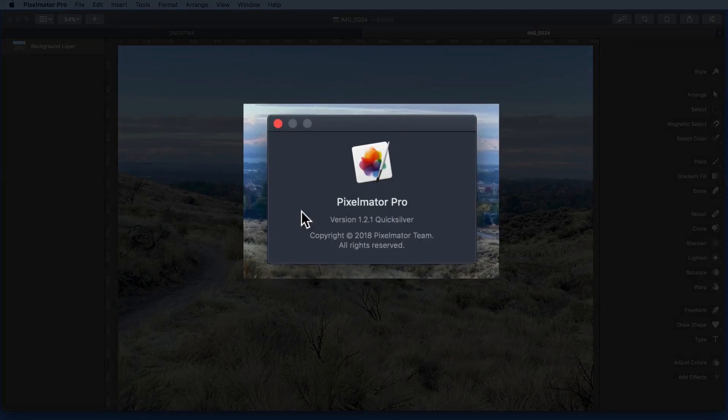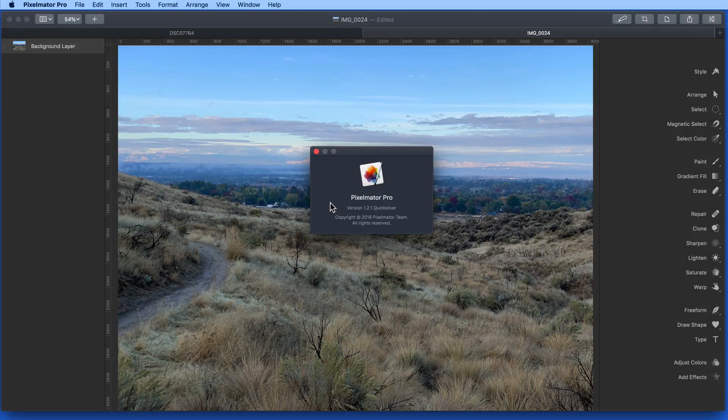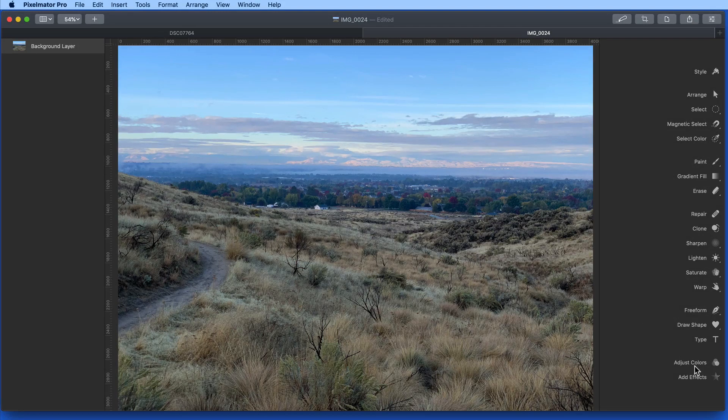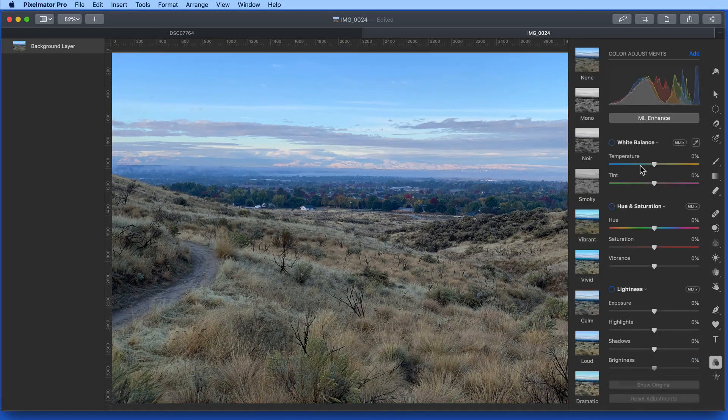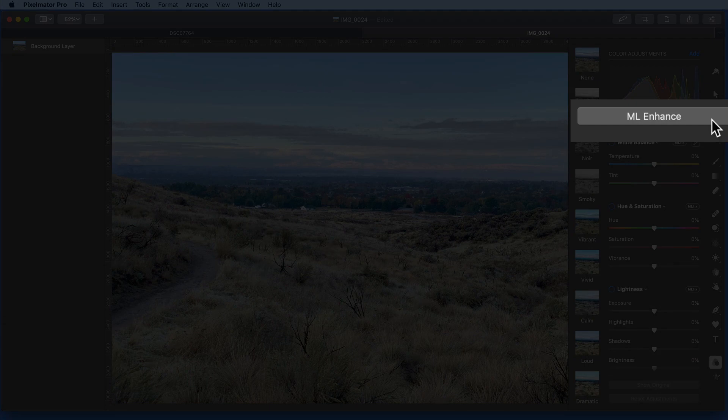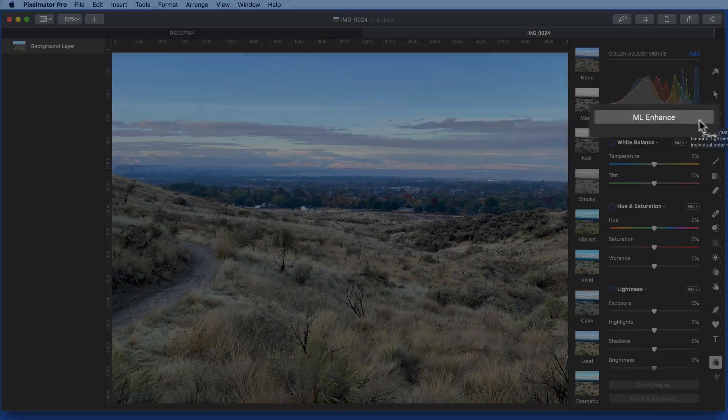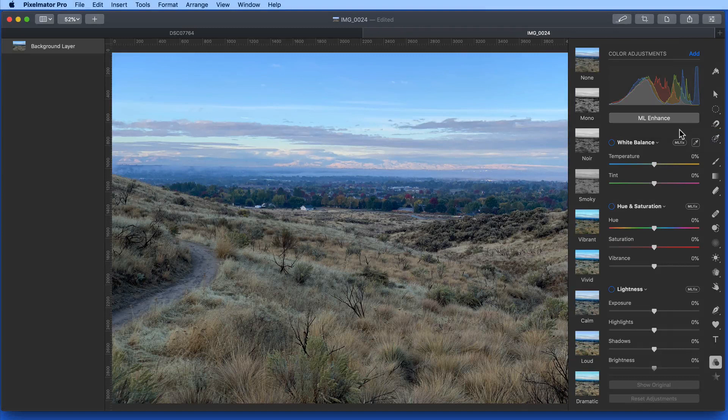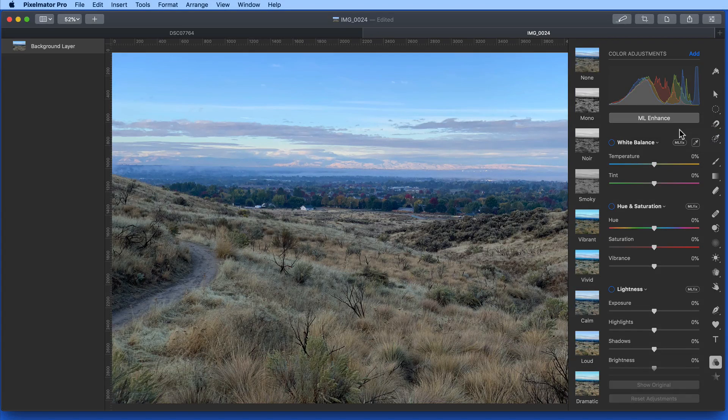With Pixelmator Pro 1.2 Quicksilver, a new ML Enhance button has been added to the Color Adjustments pane. ML stands for Machine Learning, which makes this button more effective than your typical Auto Enhance button.